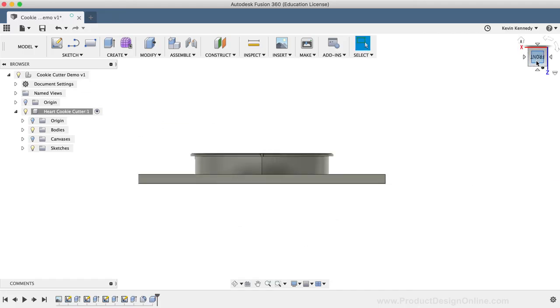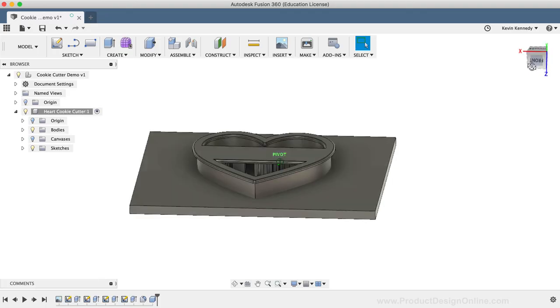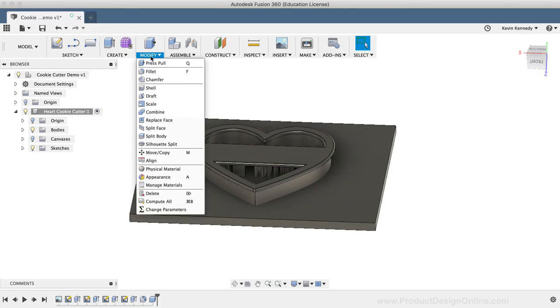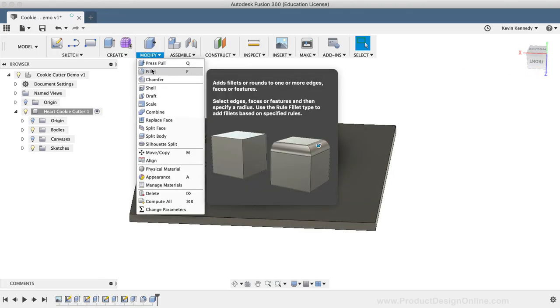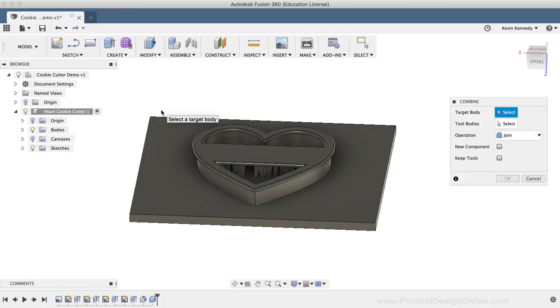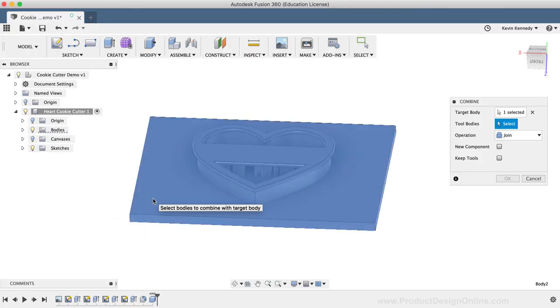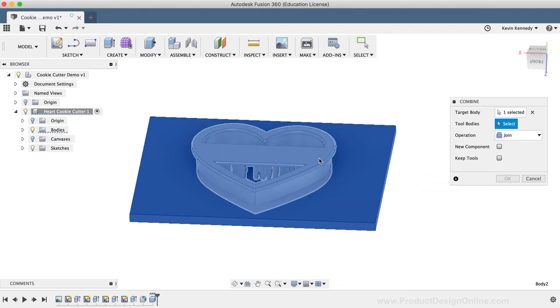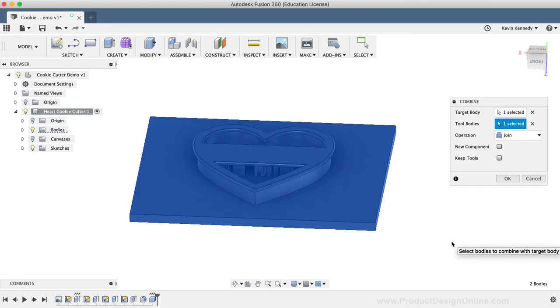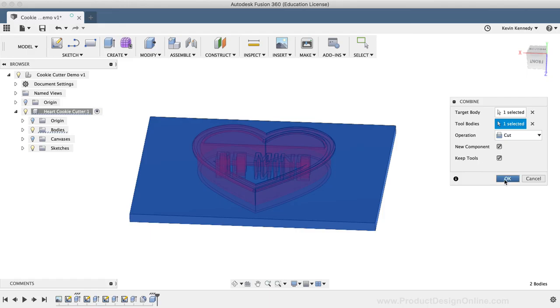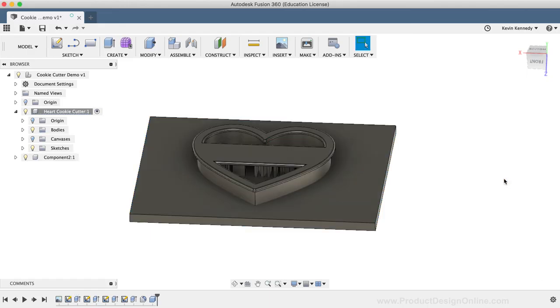Essentially, this box is going to represent the rolled out cookie dough. I'll now use the Combine command from the Modify dropdown list. The target body is going to be the object that we want to cut, so in this case, it'll be the cookie dough. The tool body will then be the object that's acting as a cutting tool, or in this case, our cookie cutter. You'll want to make sure that the operation is set to Cut, and you can check on the New Component and Keep Tools to make sure you don't lose your cookie cutter component. And go ahead and click OK.